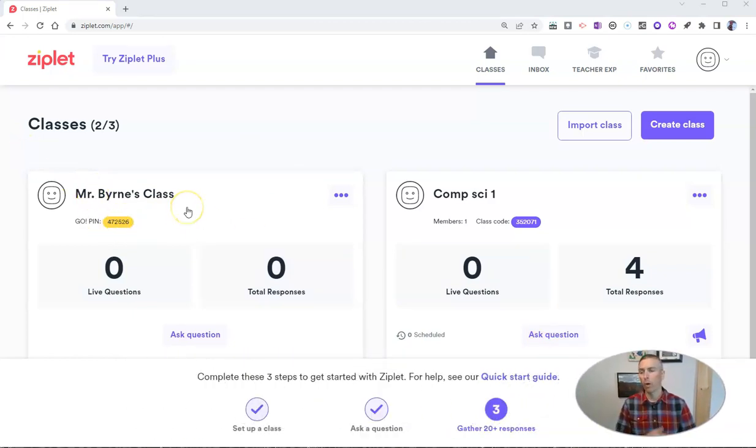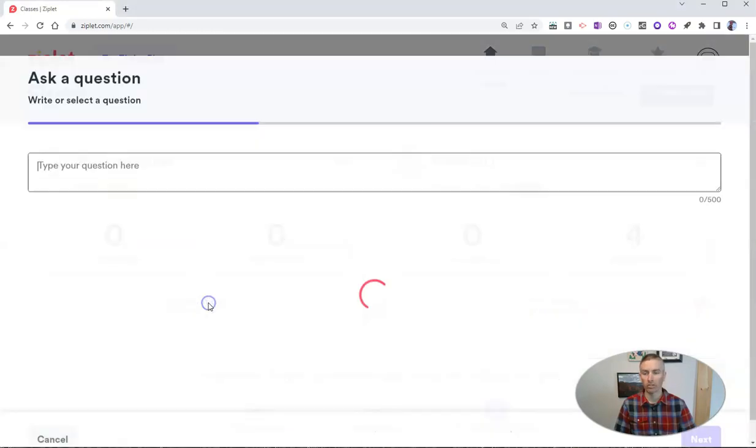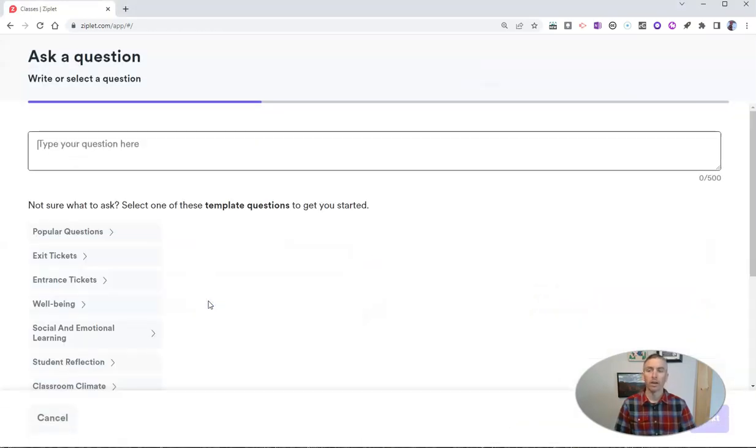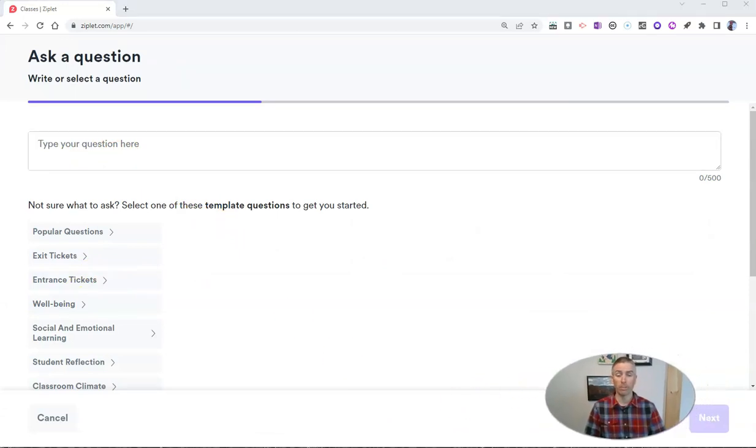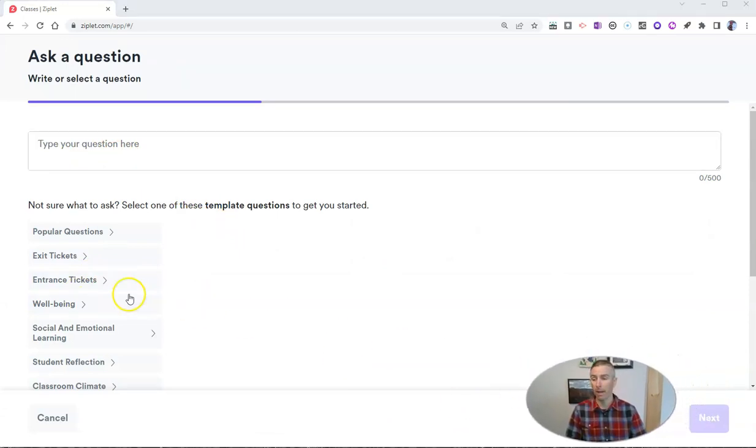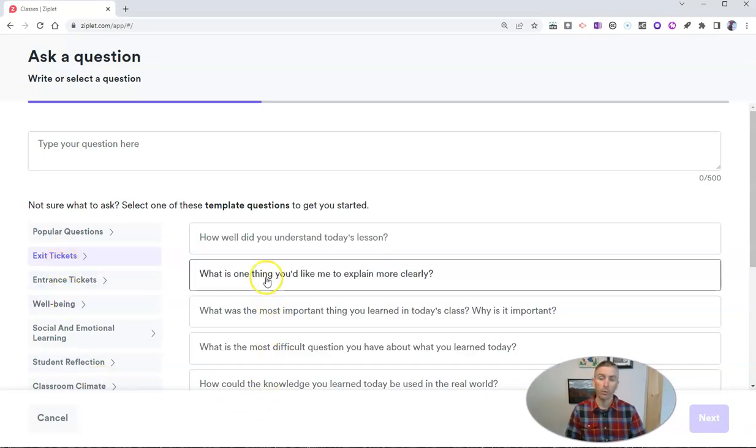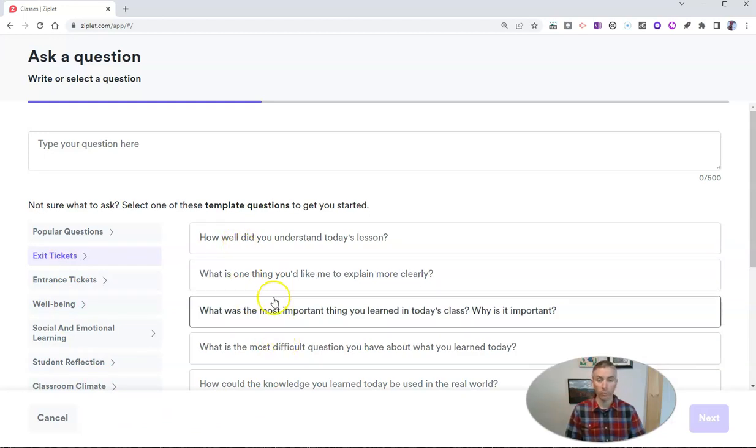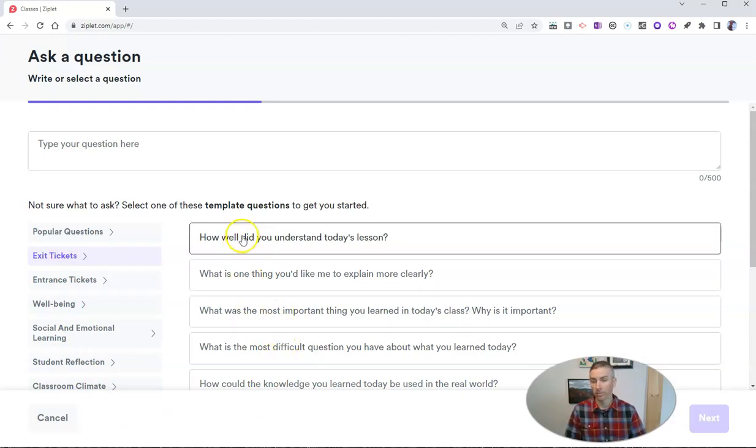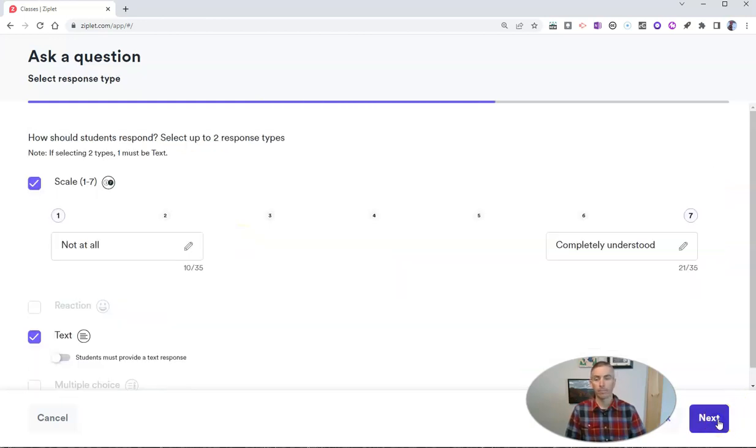Now, one of my favorite things about ziplet is going to appear right now when I ask a question. So I'm going to ask a question and I could write my own or I can use one of ziplet's many pre-made questions. Let's go into exit tickets and we can say we want to use this first question here or any of the other ones. I'm going to select the first one. How well did you understand today's lesson? And let's click next.